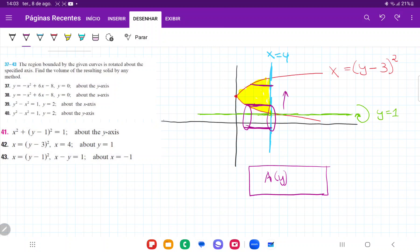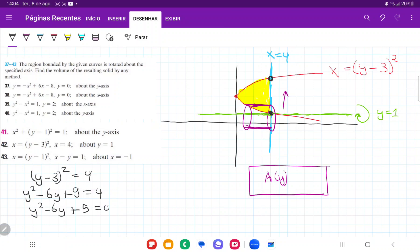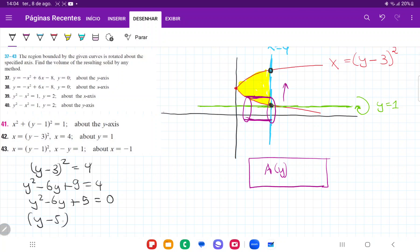We can think of the volume as the sum of all these areas. The first thing we have to do is find the boundaries of integration — the points where these two curves intersect. So we set the curves equal to each other: (y−3)² = 4. Expanding the left side gives y²−6y+9 = 4, then y²−6y+5 = 0. Factoring gives (y−5)(y−1) = 0, so y = 1 and y = 5.